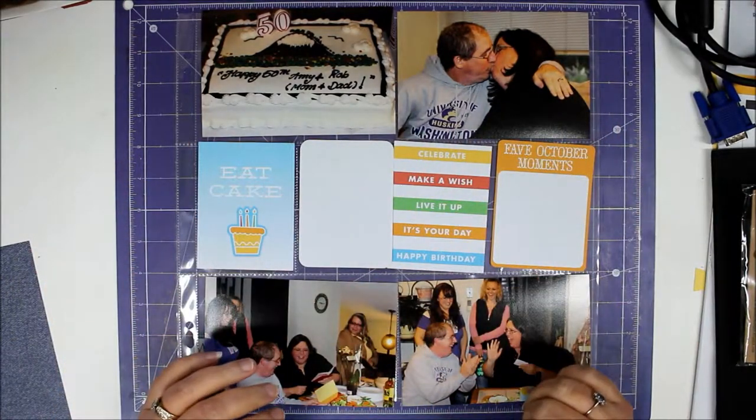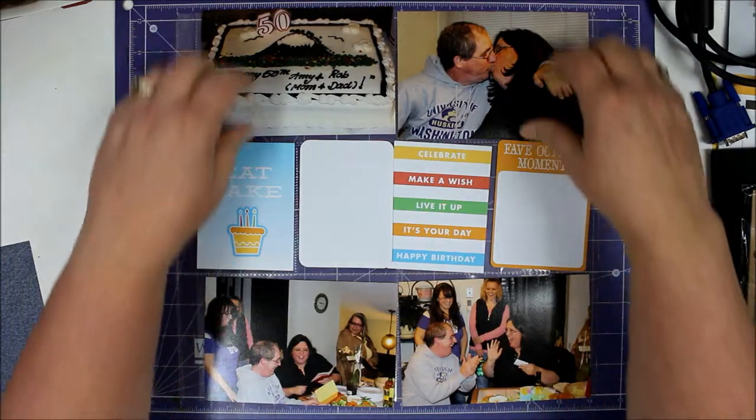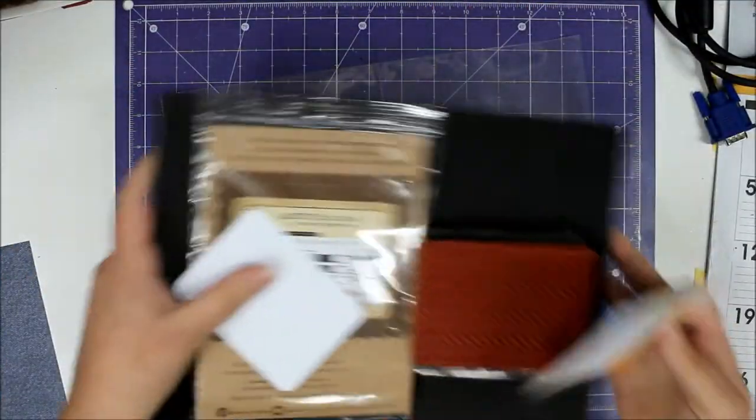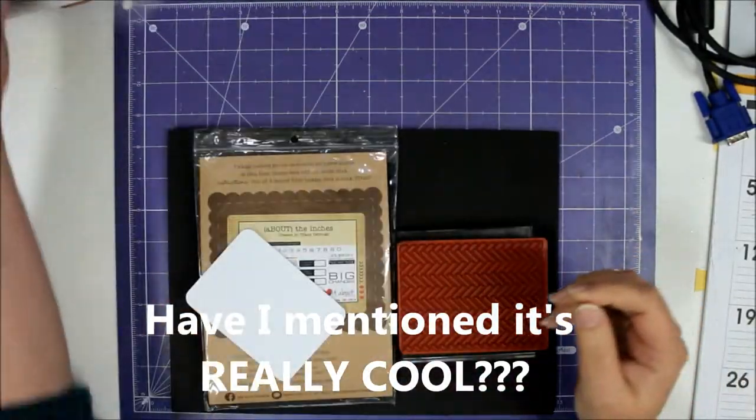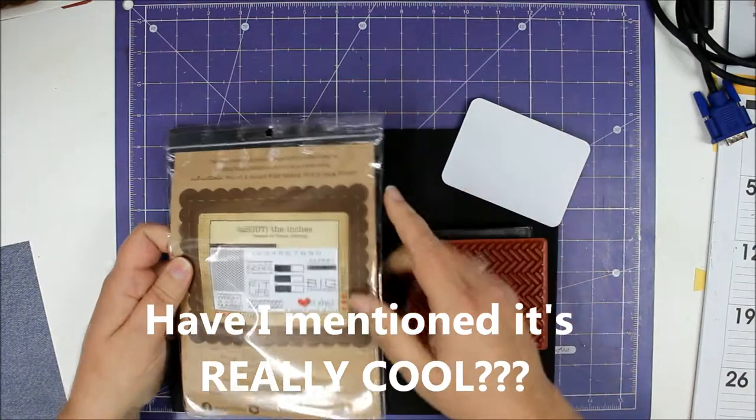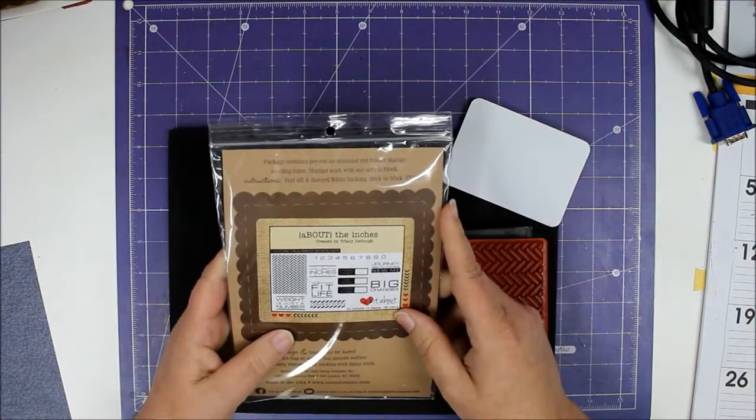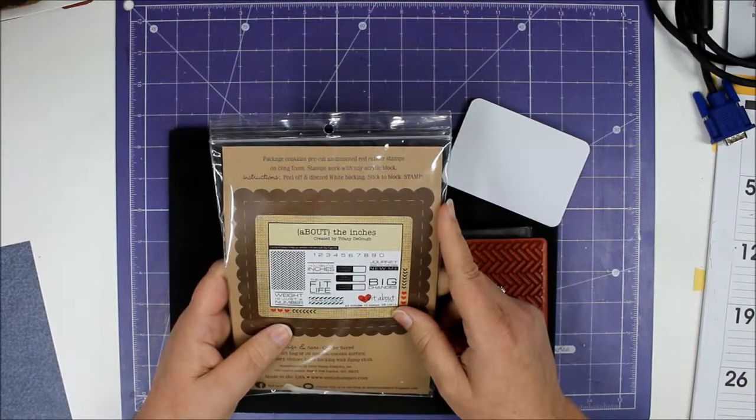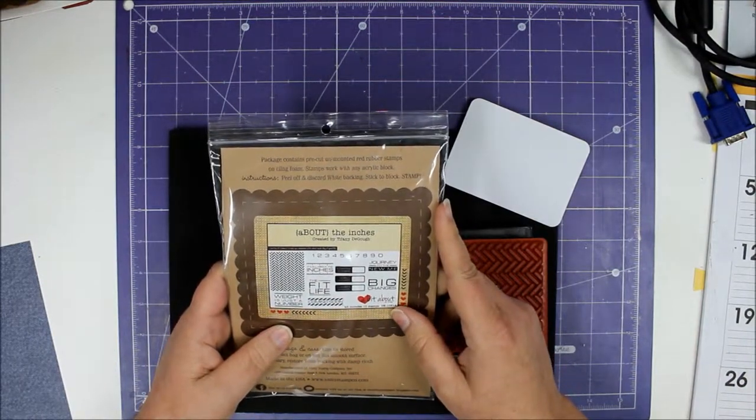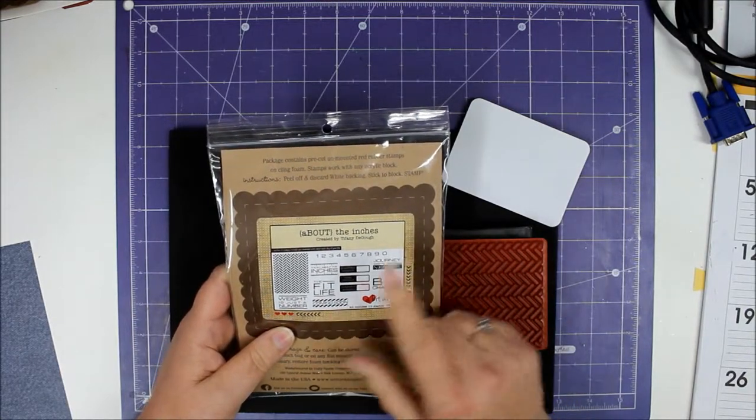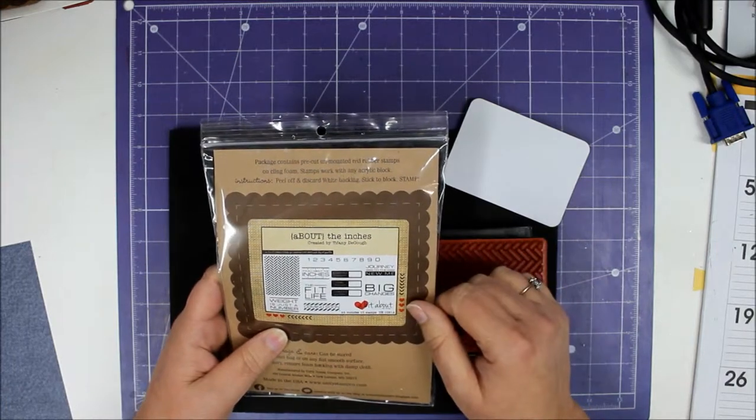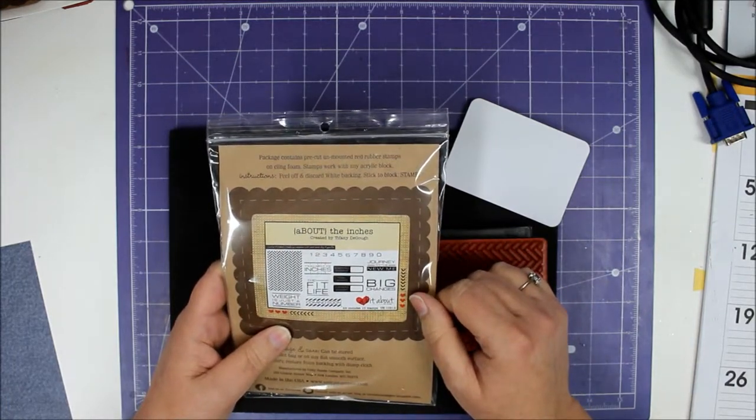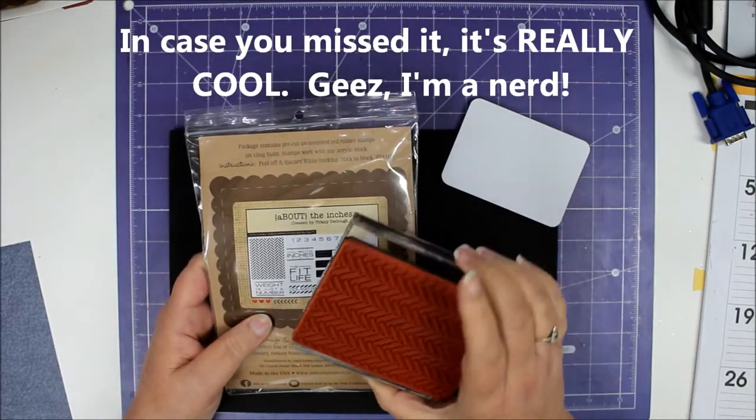I am using a really cool chevron stamp that I got with this set right here. It's called About the Inches, and it's kind of like a really cool stamp set for weight loss journey. There's things that say 'the fit life' and 'big changes' and 'journey to the new me' and so on.